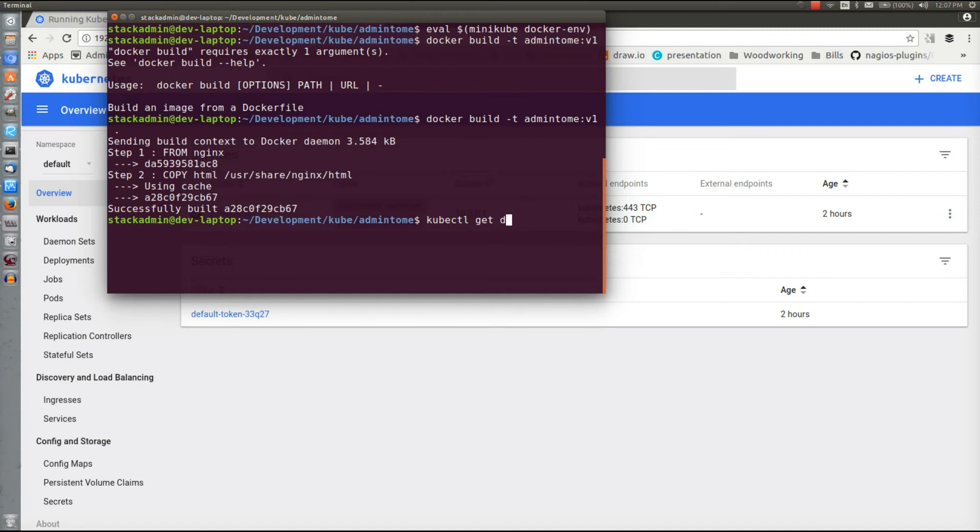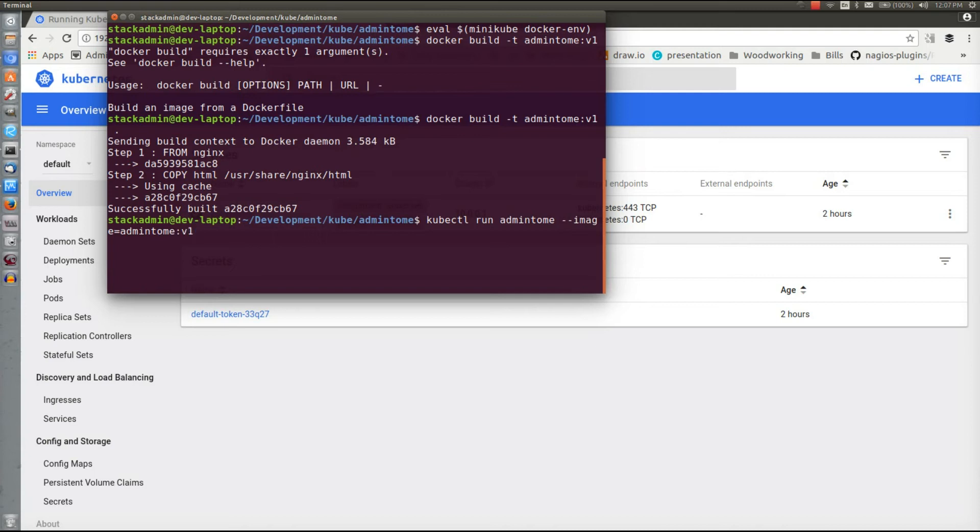So we're going to do kubectl run admin-tome, that's going to be the name of our deployment, and then our image is going to be our Docker container colon v1. And of course since it's just regular nginx it's going to expose on port 80, so I'm going to do --port=80.